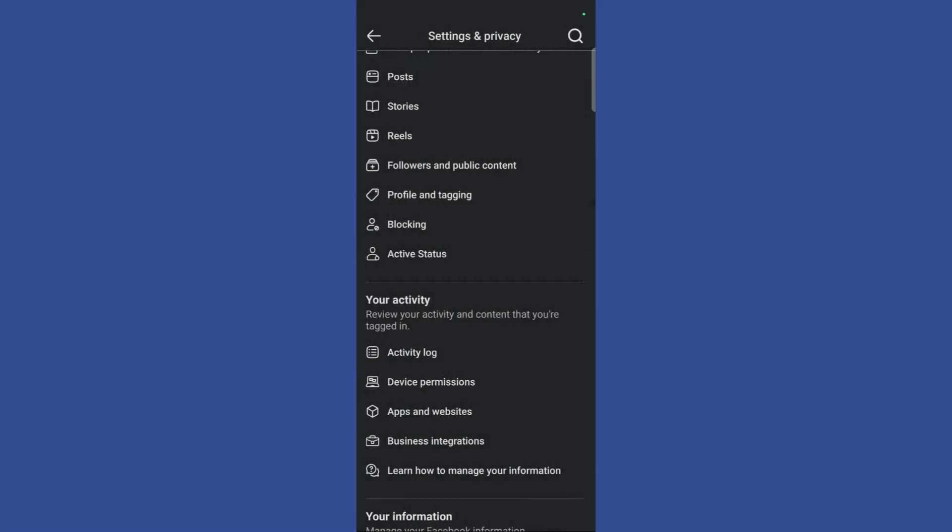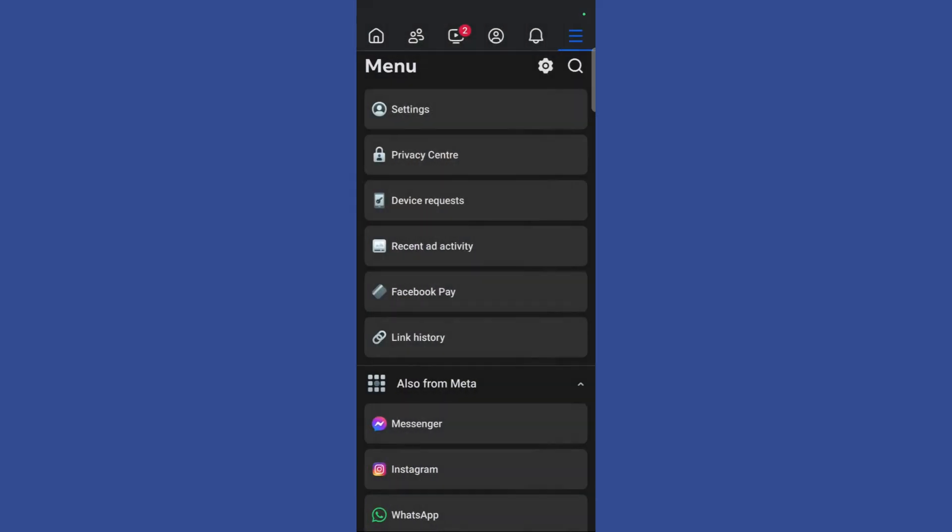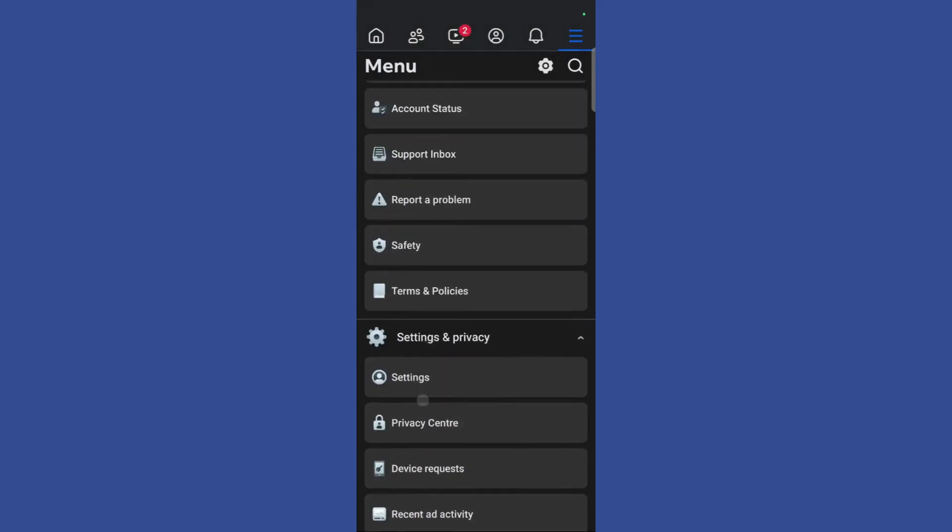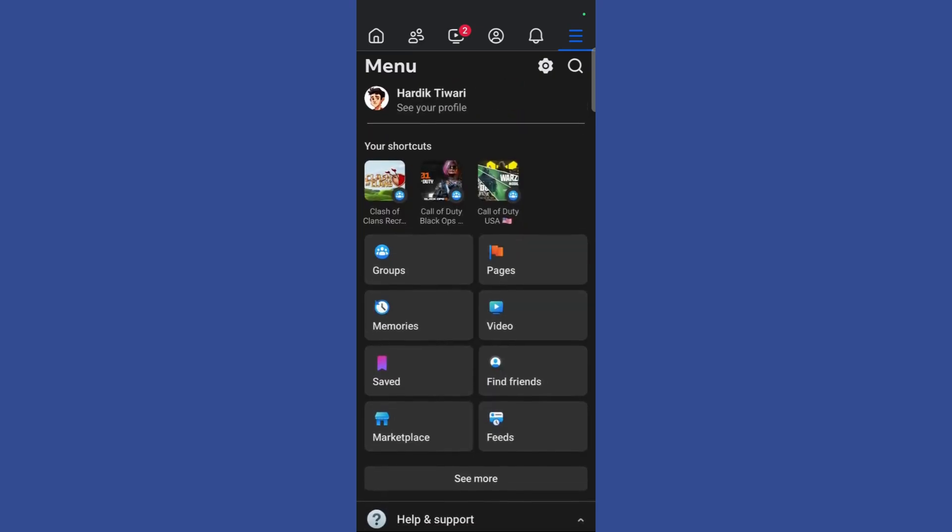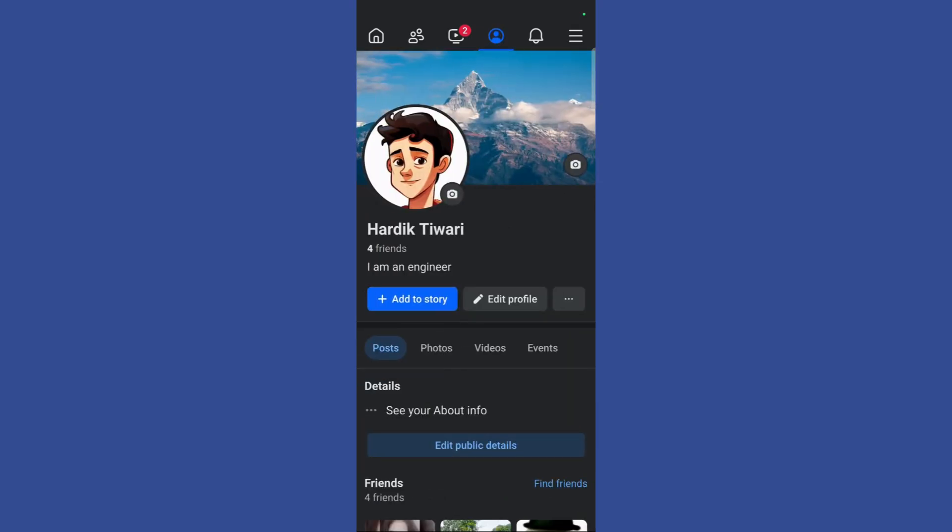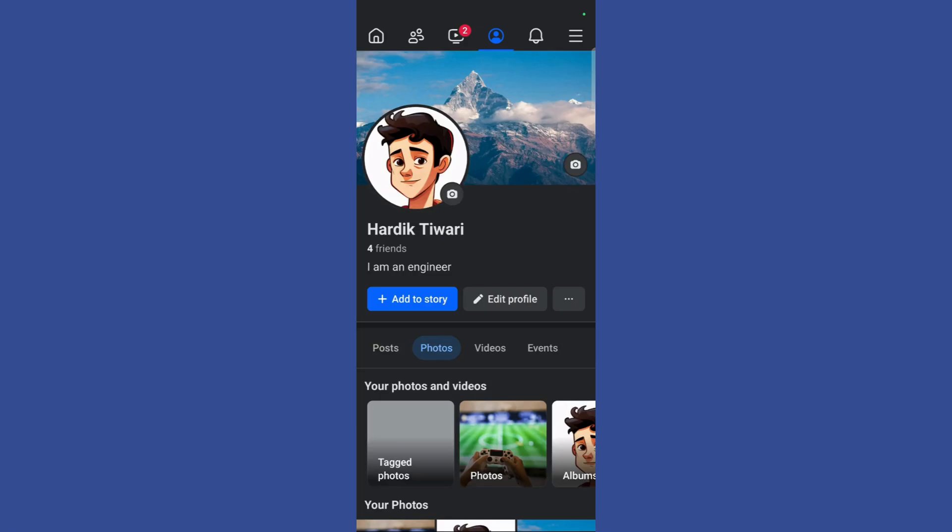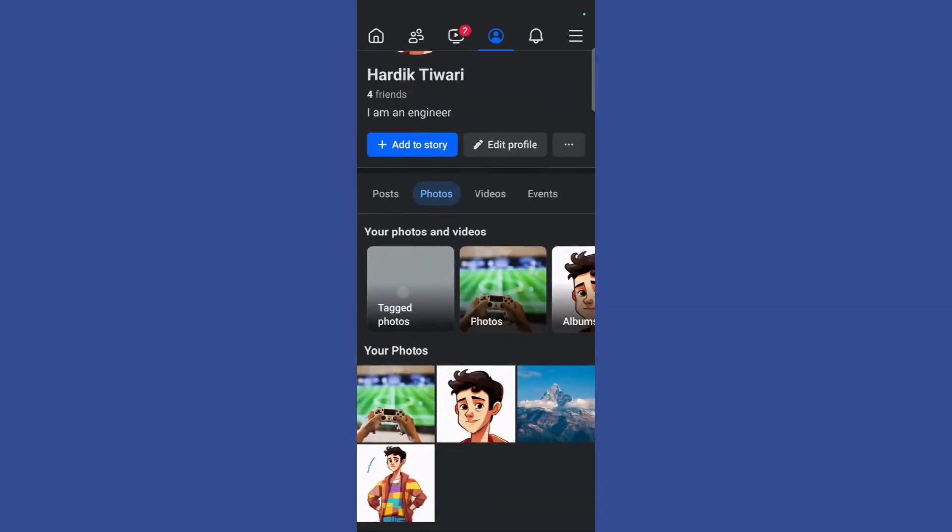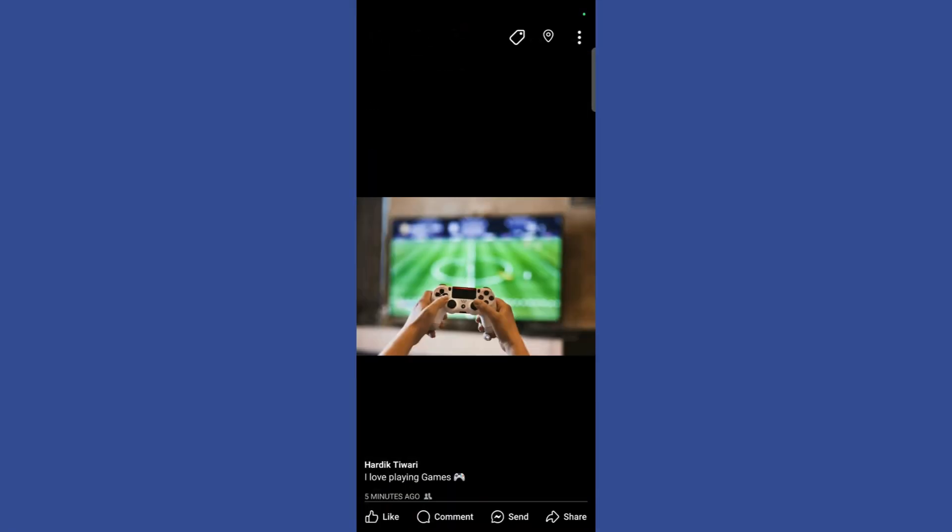In order to verify it, we can go back and in the menu click on the see your profile option. Once I am here, I can go to the photos and here you can see that my photo is now back.